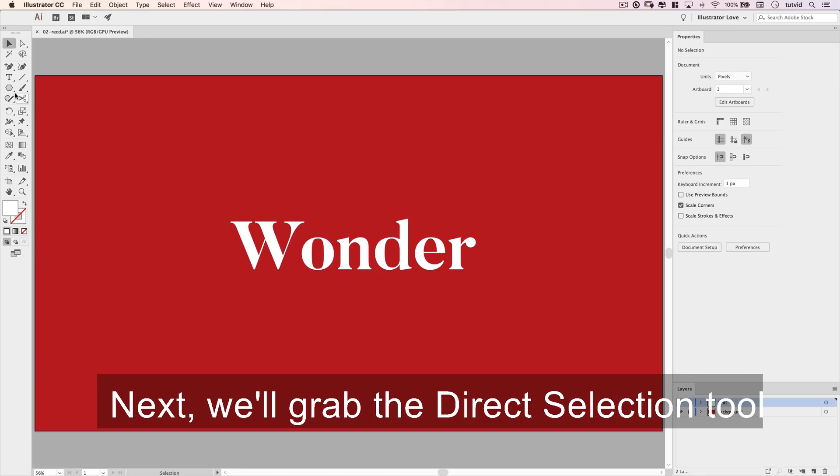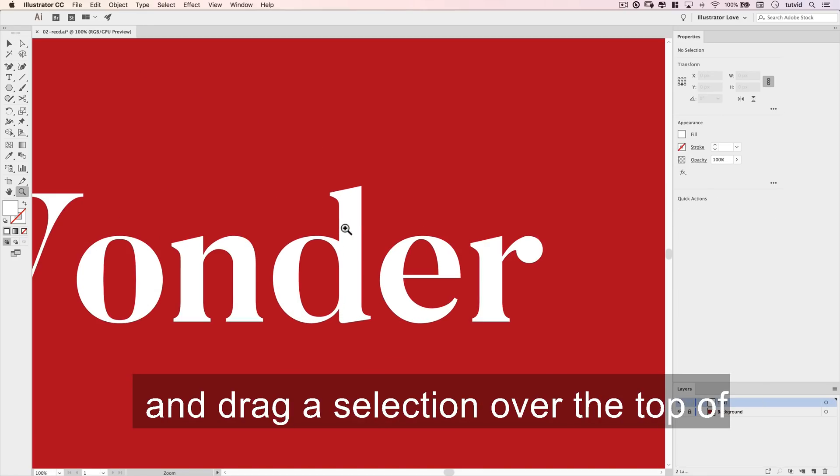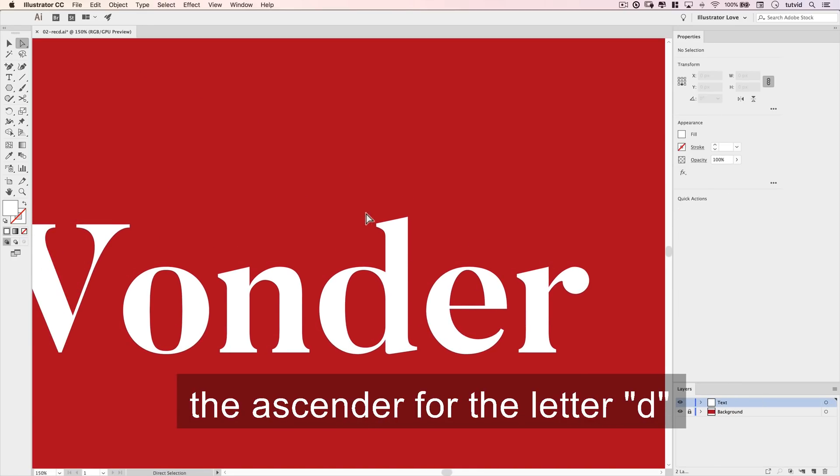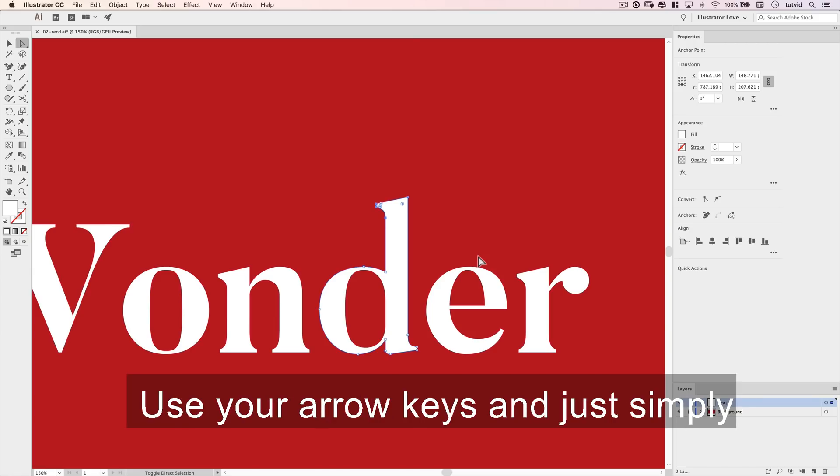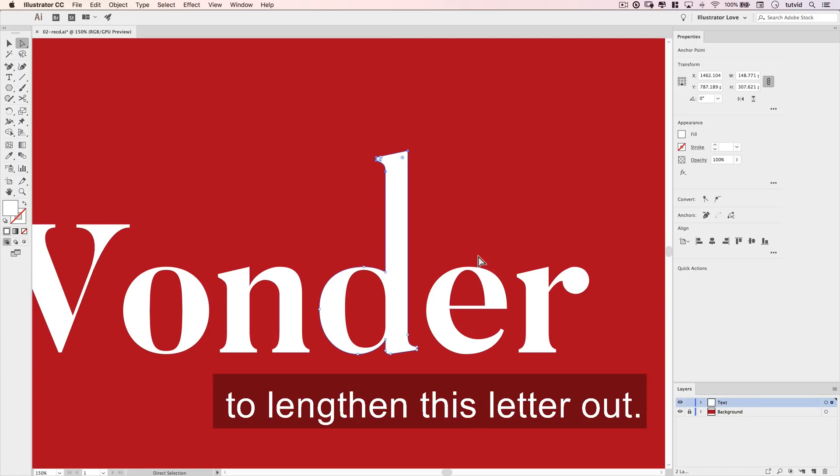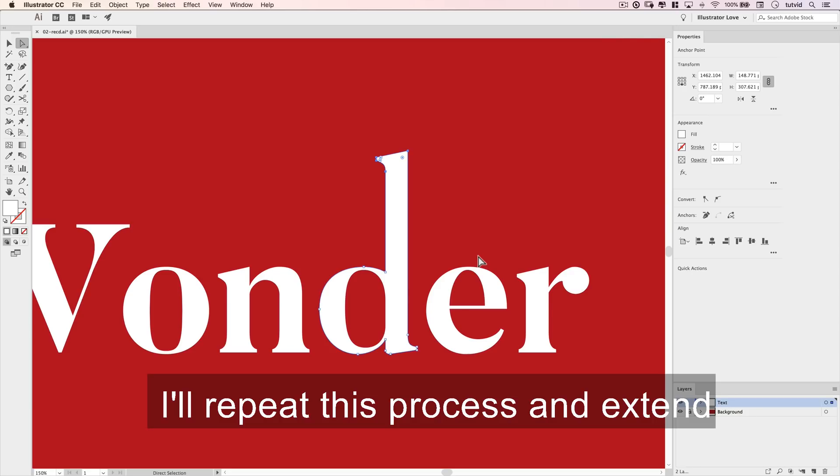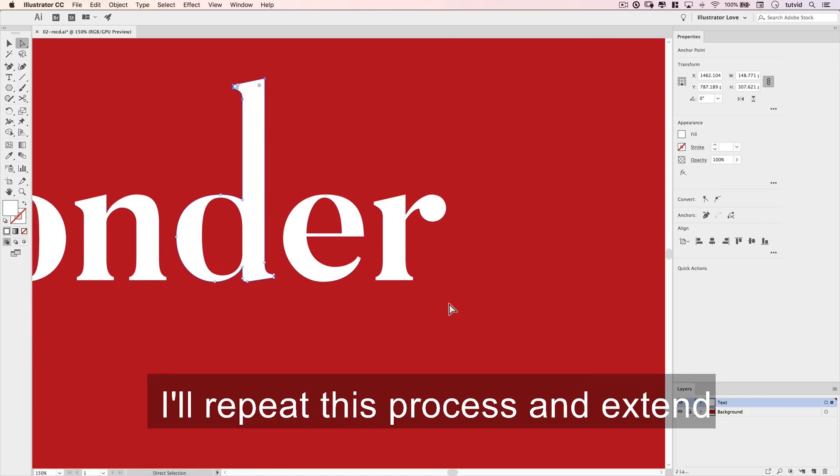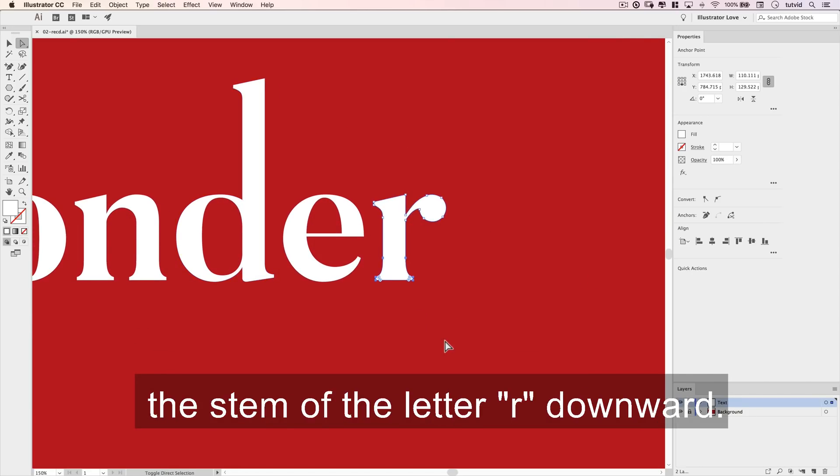Next, we'll grab the direct selection tool and drag its selection over the top of the ascender for the letter D. Use your arrow keys to nudge these anchor points upward to lengthen this letter out. I'll repeat this process and extend the stem of the letter R downward.